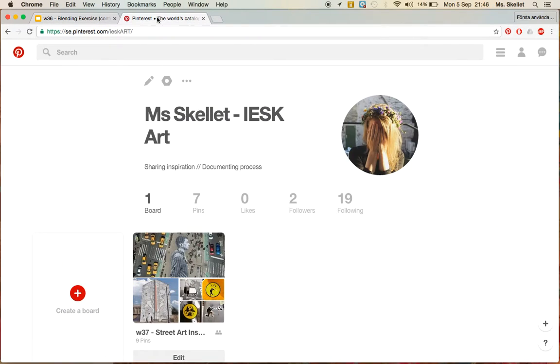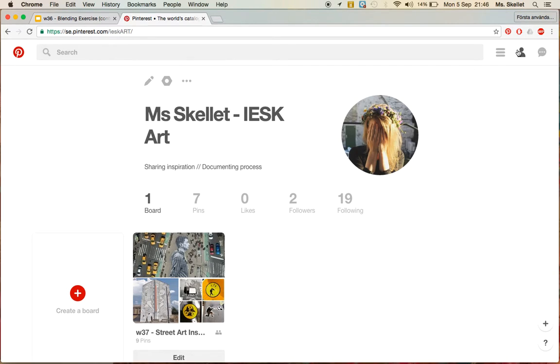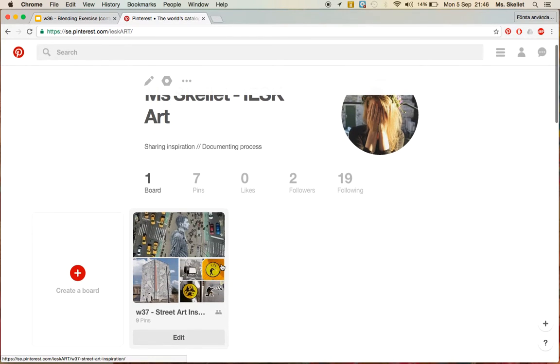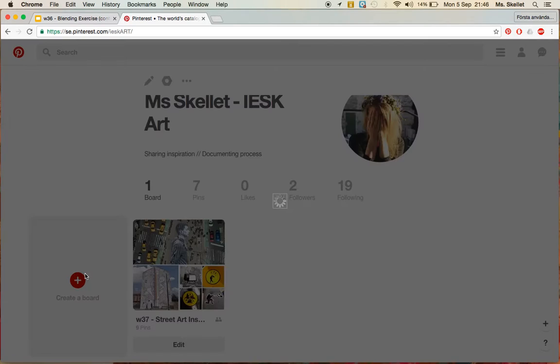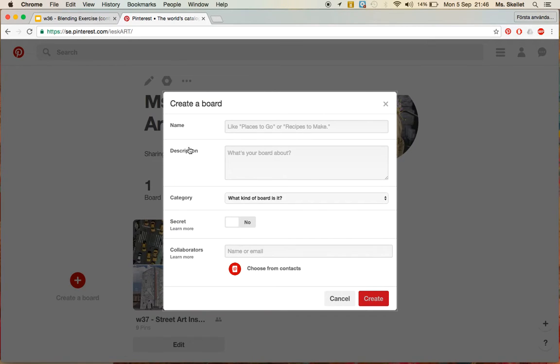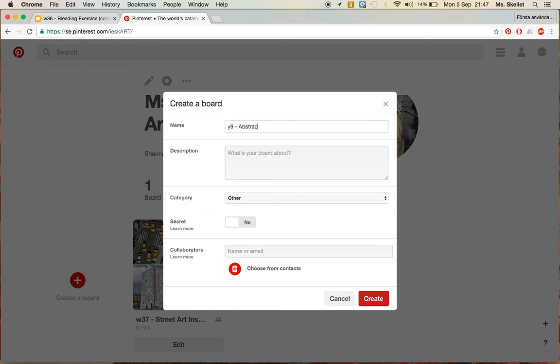So if you open Pinterest on your page, which can be found if you click this person icon in the top right corner, you'll see that I have one board here right now. So if I click create a board, I can create, put a title on it. So I will write year 9 abstract sculpture inspiration.